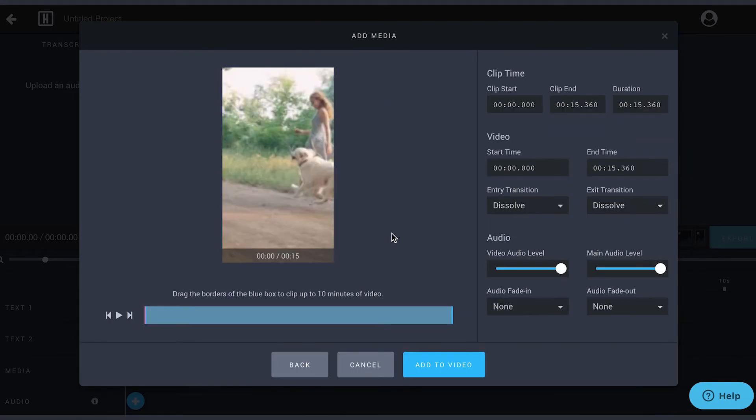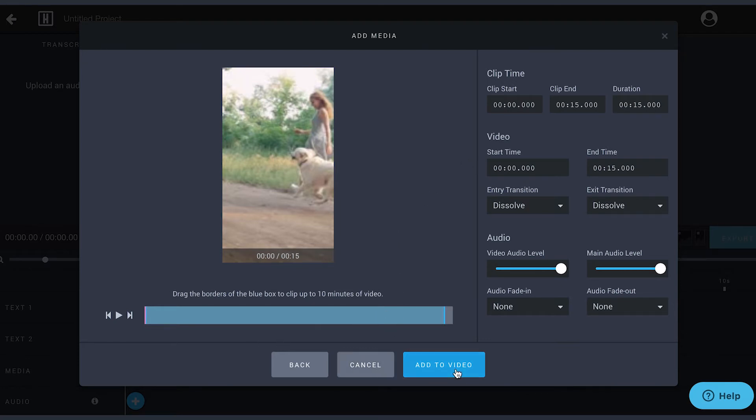Don't worry about the crop, we'll fix that shortly. Clip your video to the appropriate length, 15 second max for Instagram stories and 20 second max for Facebook stories.